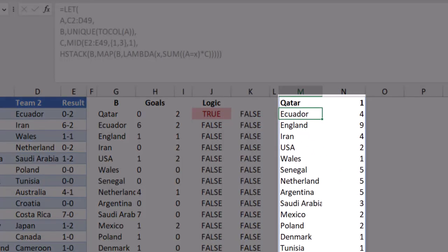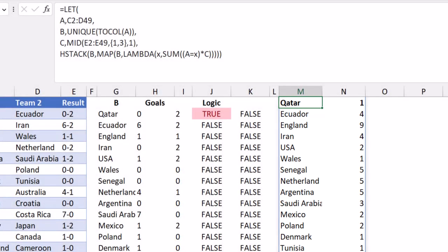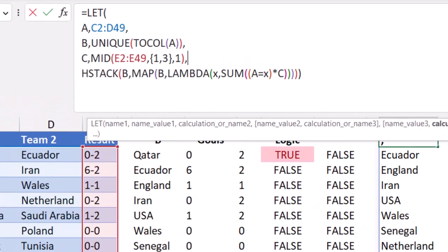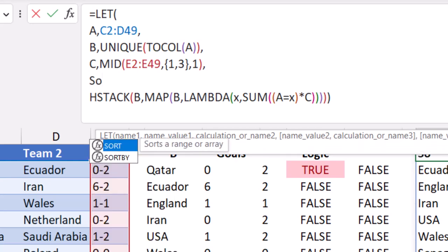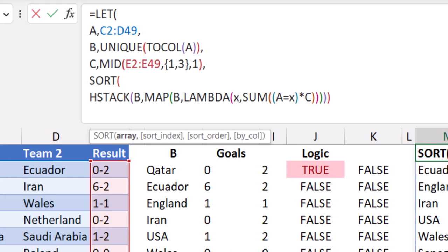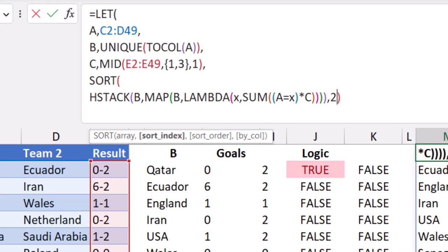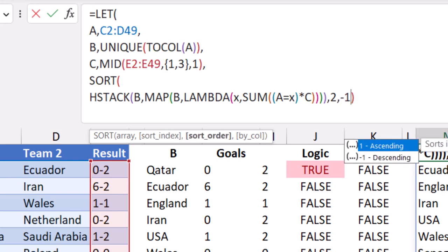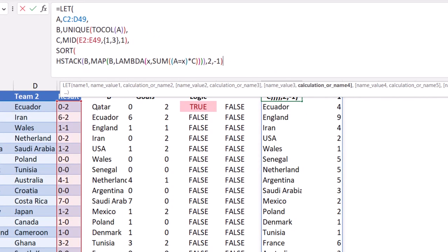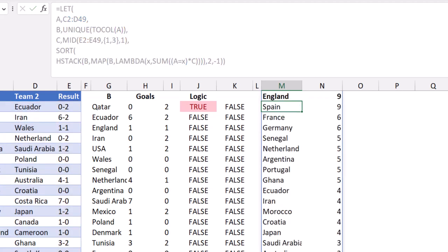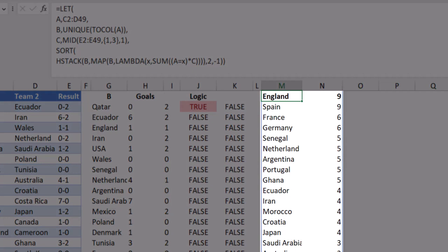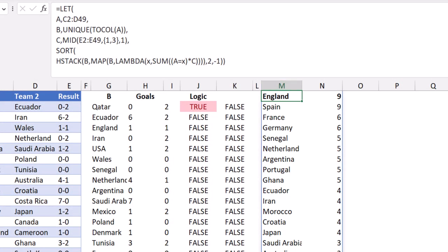I want to sort the result by the total number of goals for each team. I'll wrap my HSTACK function in a SORT function. I click in the line above, hit Alt-Enter, and type SORT, then Tab. I want to sort all these functions. I click before the closing bracket and type comma 2 because I want to sort by the second column of this array, which is the total number of goals, then comma minus 1 because I want to sort in descending order. I close the bracket for the LET function. When I hit Enter, I get the list of teams with their total score sorted in descending order.